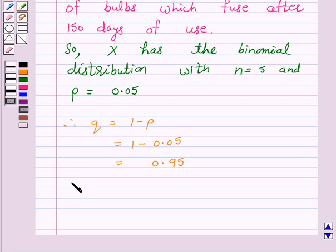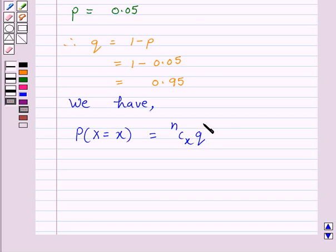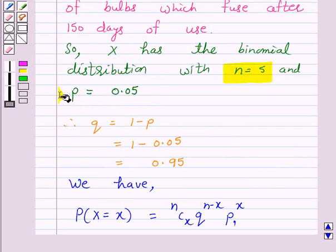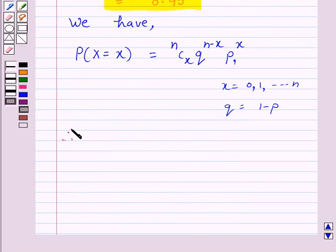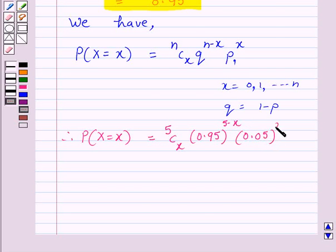According to our key idea, the probability of x successes is equal to nCx into q raised to power (n minus x) into p raised to power x, where x is from 0 to n and q equals 1 minus p. Here n equals 5, p equals 0.05, and q equals 0.95. Therefore, the probability of x successes equals 5Cx into 0.95 raised to power (5 minus x) into 0.05 raised to power x.